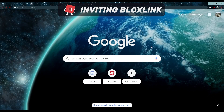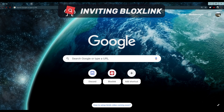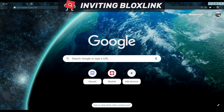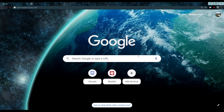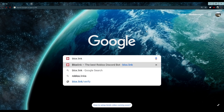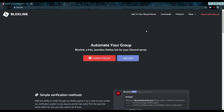Getting started with the bot, you of course have to invite it to your Discord server. There are a few ways you can do this, such as inviting it from our website. First, go to Blox.link and on the top of the page you'll see 'Add to your Discord server.'